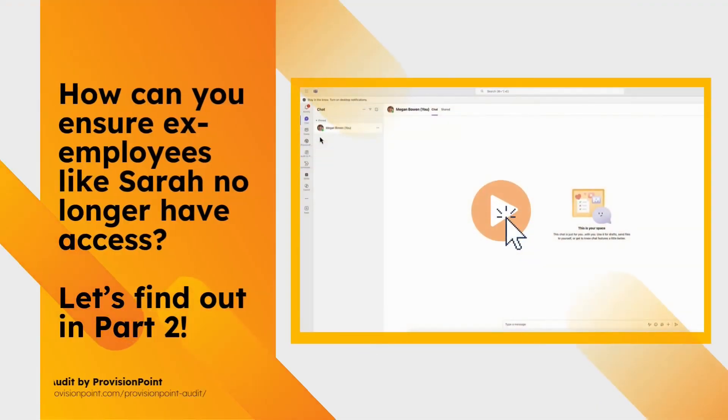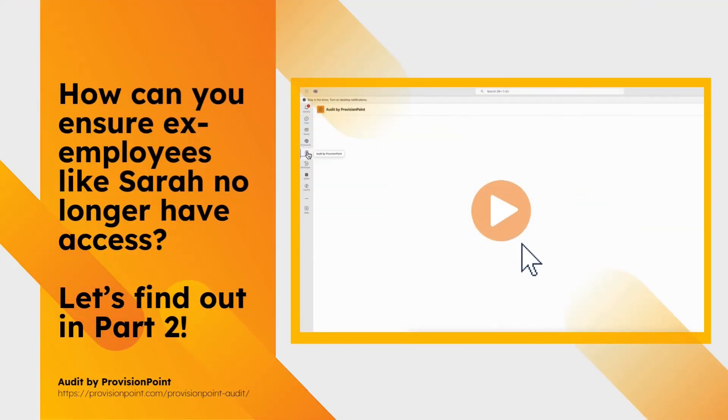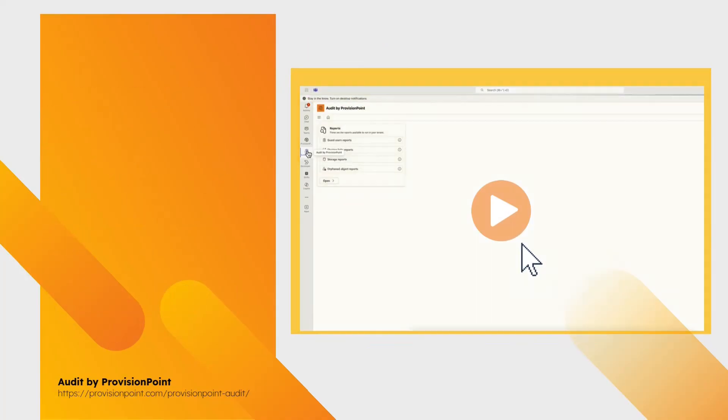So, how can you ensure ex-employees like Sarah no longer have access? Let's find out in part two.